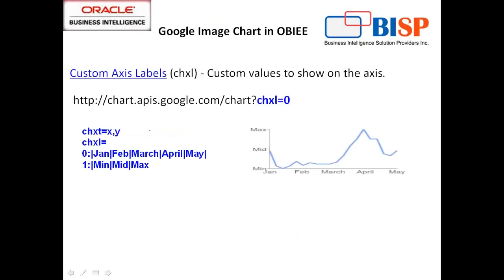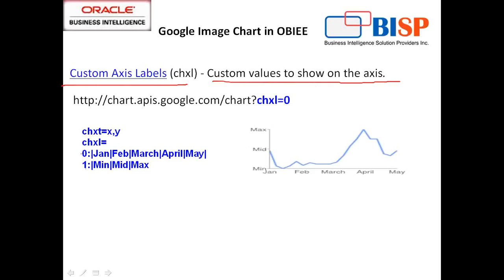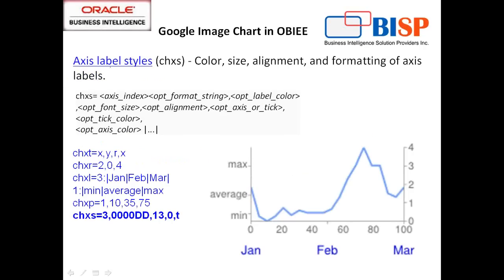Now let's see one by one. The first parameter is chart label. You can change the order as well. Custom values to show the chart axes. In this example I've got X and Y axes. The chart label has two arguments, 0 and 1 for X and Y axes. In the X axis I have January, February, March, April, May. In the Y axis I have minimum, mid, and maximum.